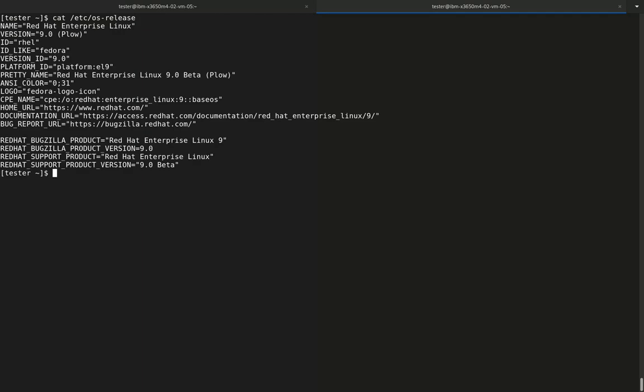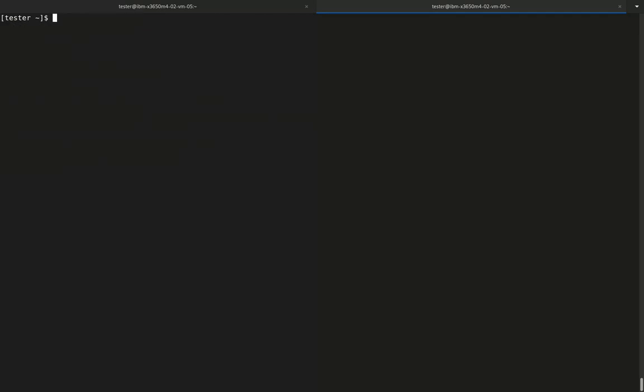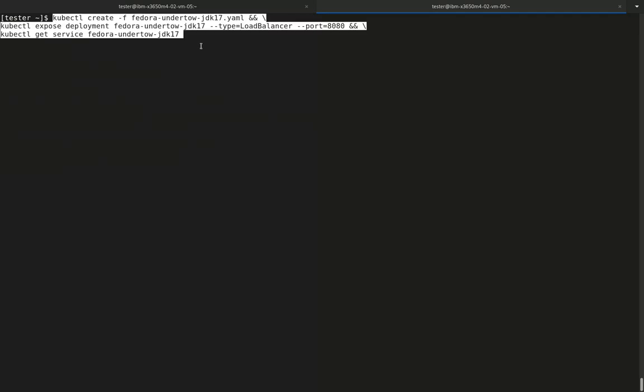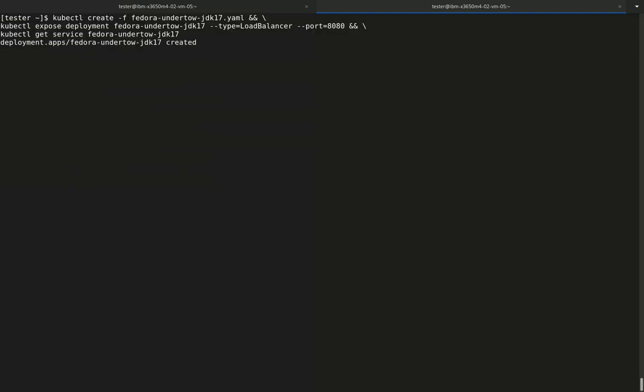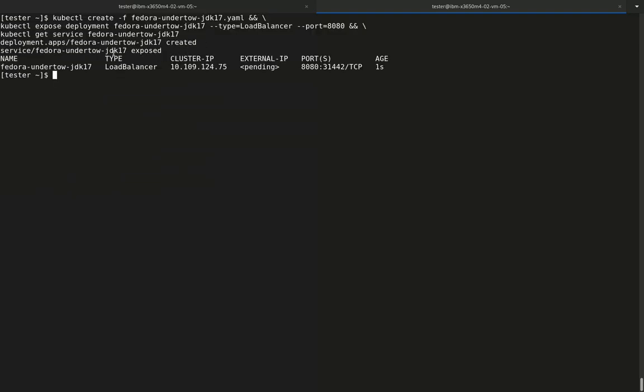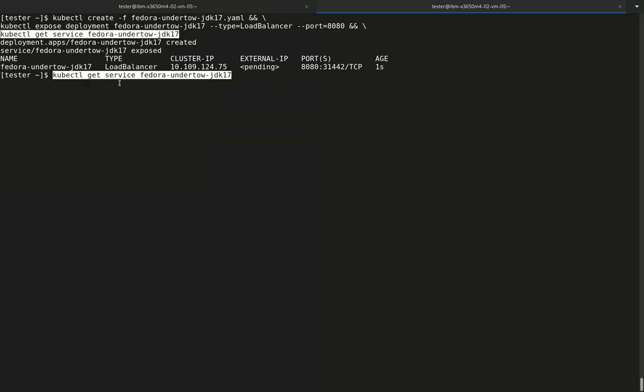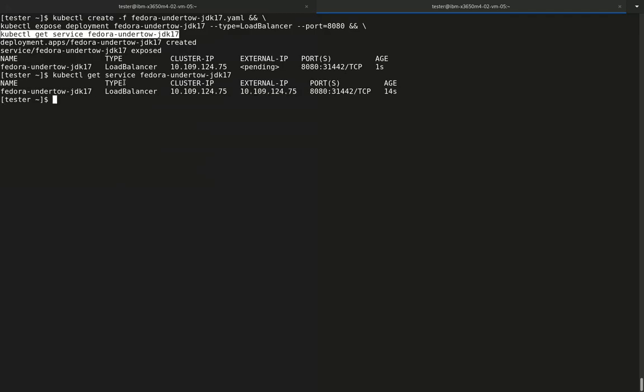Let's get started. First, I'm creating a simple Hello World HTTP deployment using OpenJDK 17, which has support for Cgroups V2 via its container detection code. This deployment is an undertow based web application that prints Hello World once its endpoint is being requested by a browser.